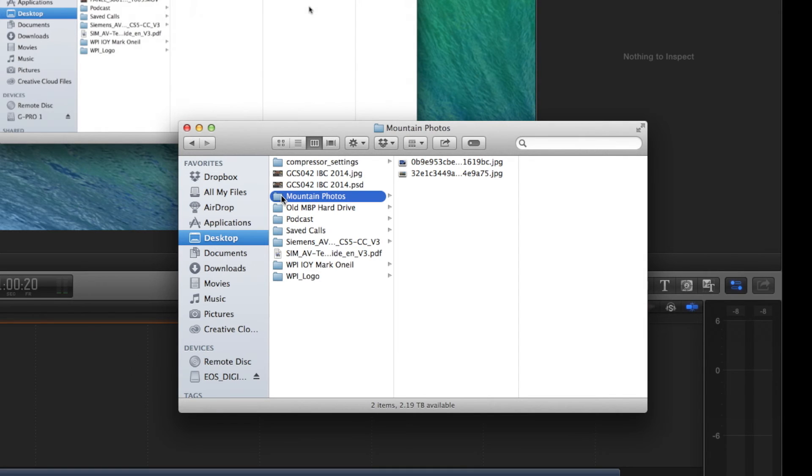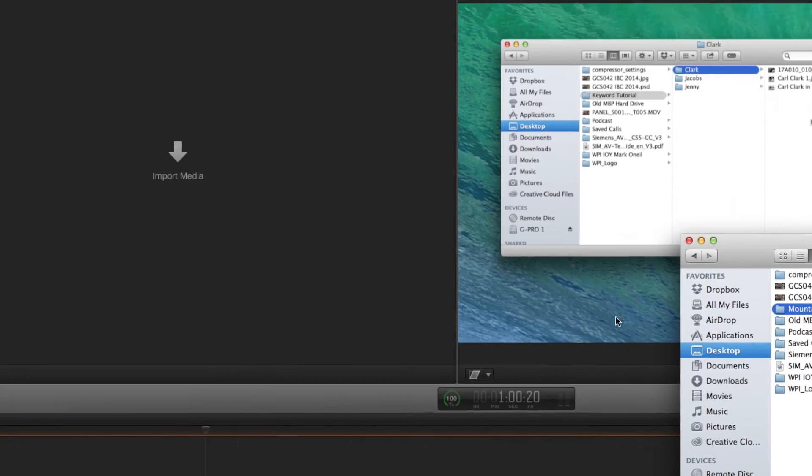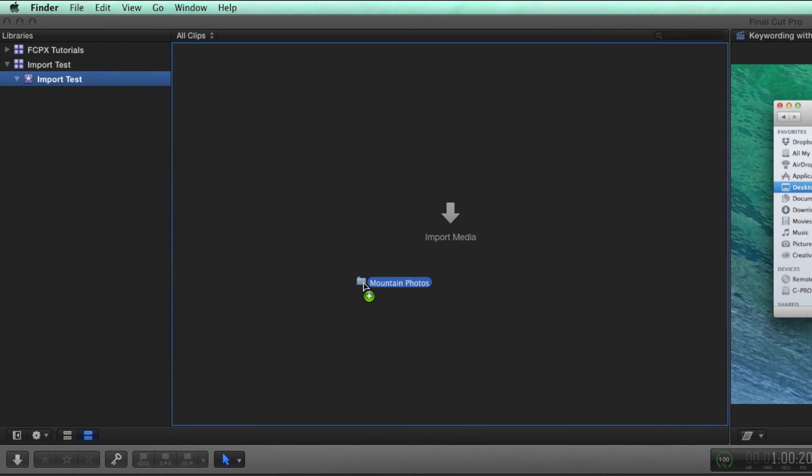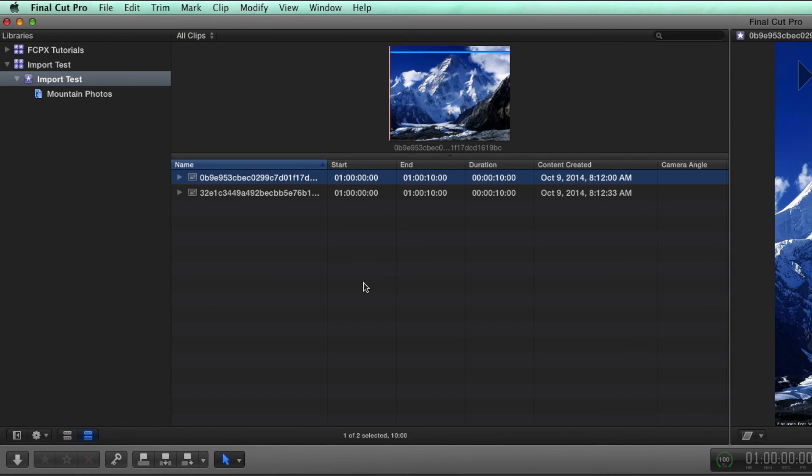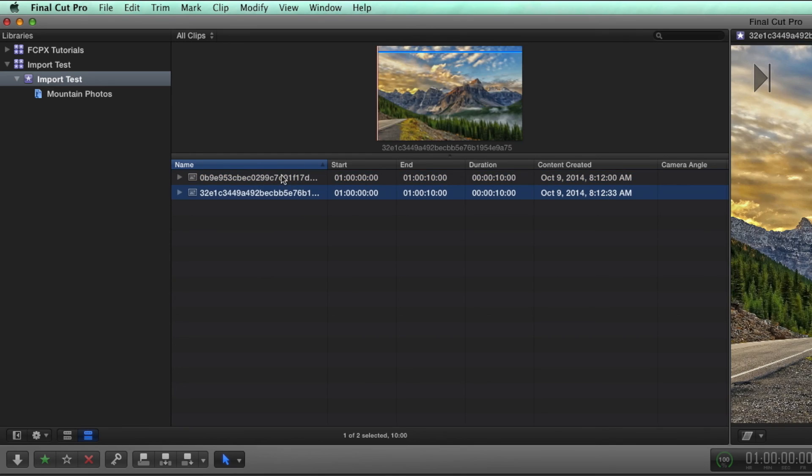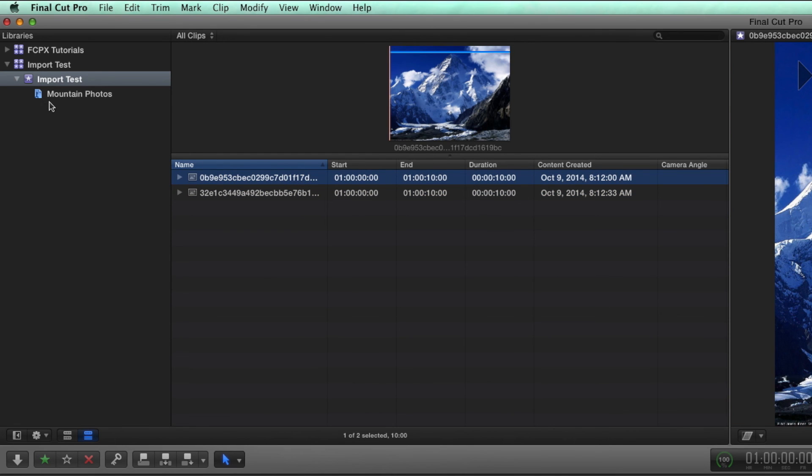So my preferences are set the way that I want. I'm going to go to Mountain Photos, drag directly into the browser, and there they are. I've got my two Mountain Photos, I have a keyboard collection called Mountain Photos, and all is good in the world.